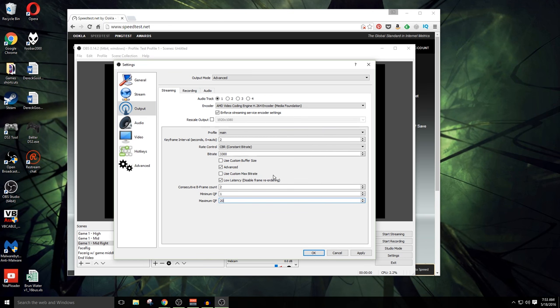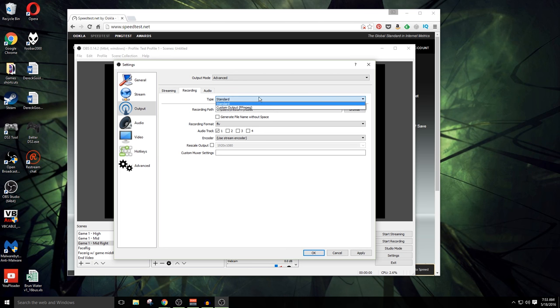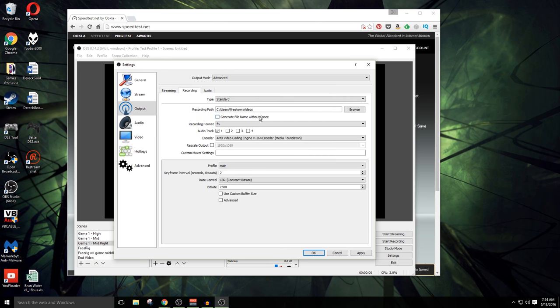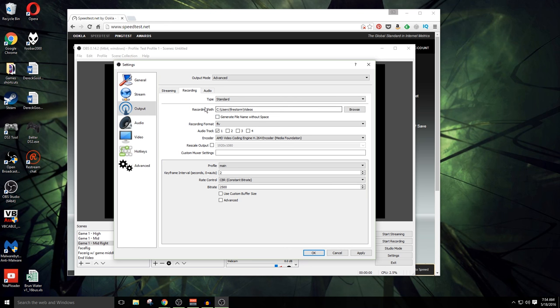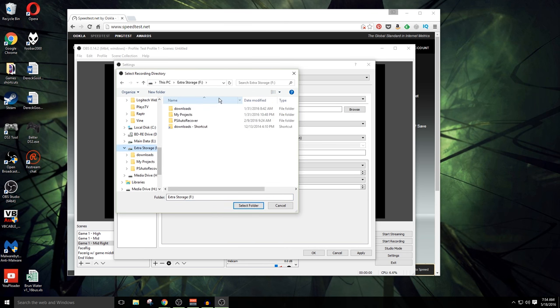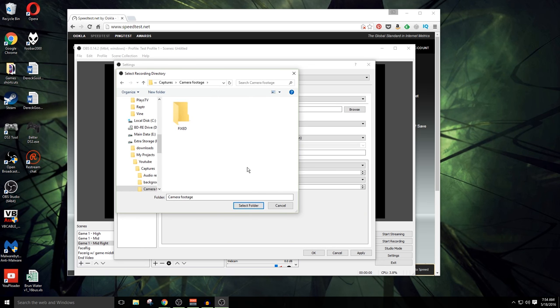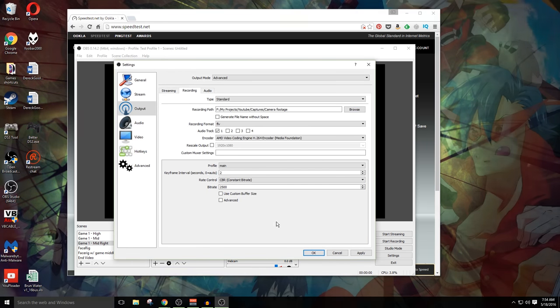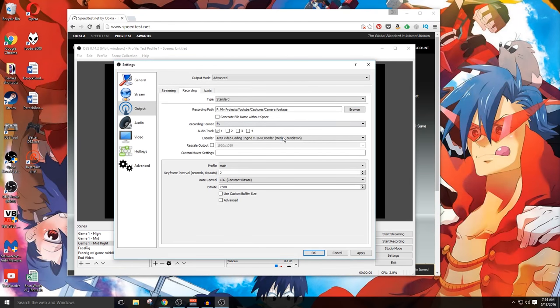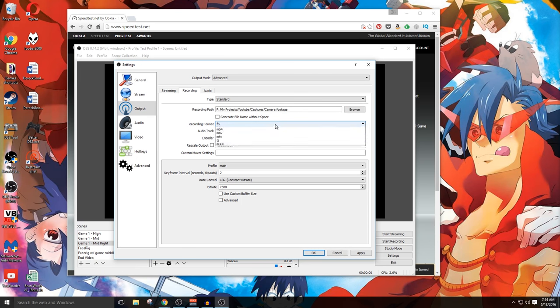Now we're gonna go over here to the recording section. Once we're here in the recording section, we've got several different things that we need to change. Recording path, that's gonna be where we save our videos. You can use the defaults if you want to. But I've got a place that I personally set this up here on my F drive. I'm just gonna go in here and set it so that I've got everything neat and orderly when I'm working with it. Generate names without spaces, that's fine if we want to do that or not. Recording format.